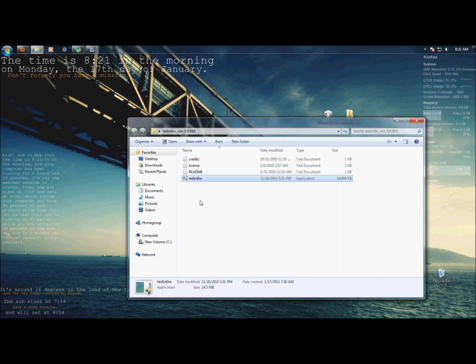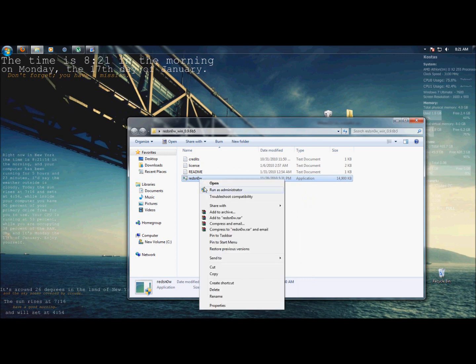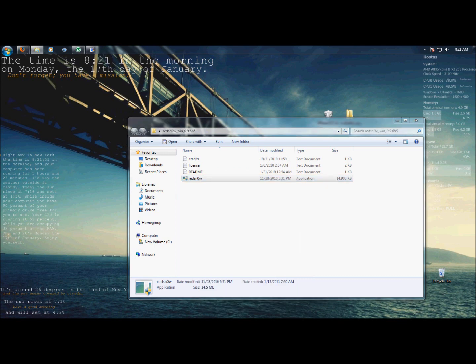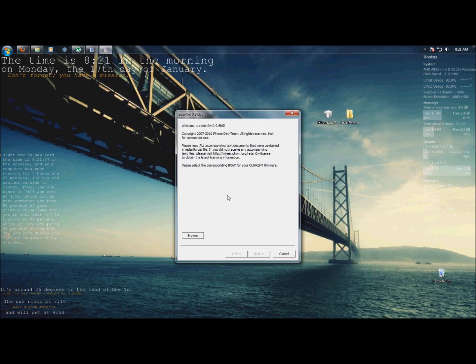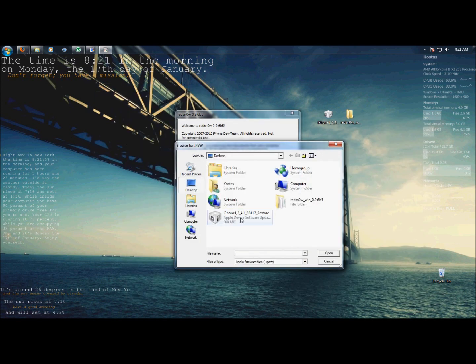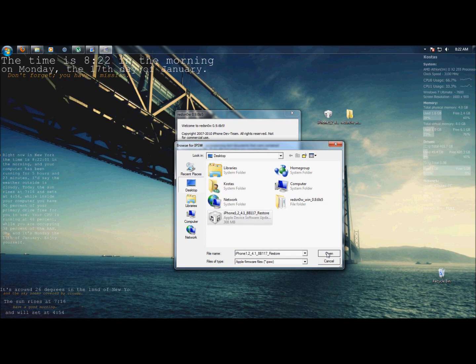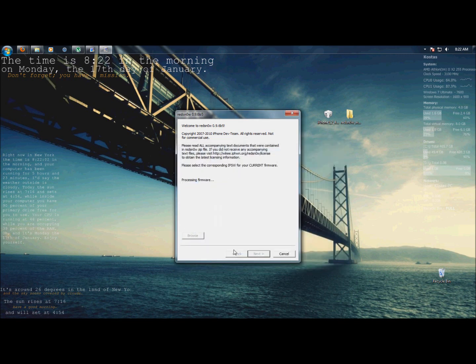Next, you right-click again and you run as administrator. Now, you browse for your firmware. Mine's on my desktop. Now, you just press next.